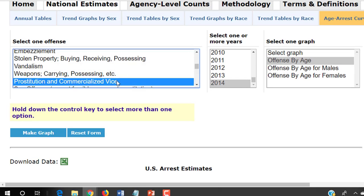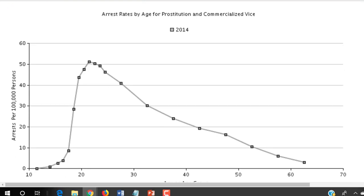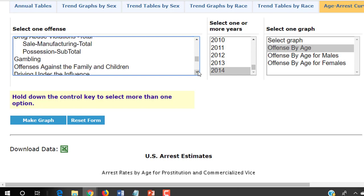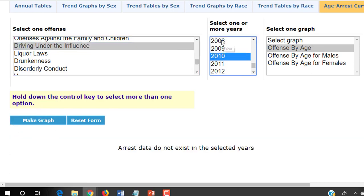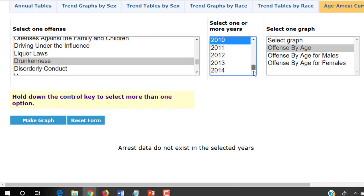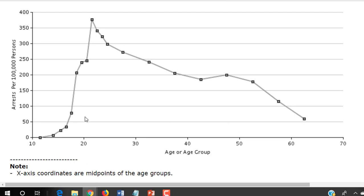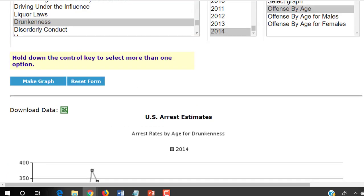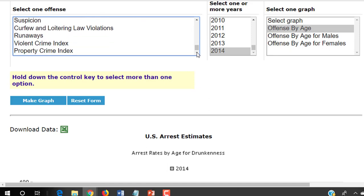Prostitution and commercialized vice: peaking in this case a little bit after age 20, but really pretty close — the consistency in the overall effect is similar. We can even think about driving under the influence — the data doesn't exist for that — how about drunkenness? Here we have a peak after age 20: because the drinking age is 21, and yet for the late teens it's still pretty high, then it declines afterward. Disorderly conduct is the same; vagrancy the same.